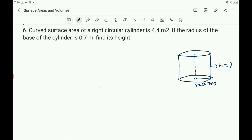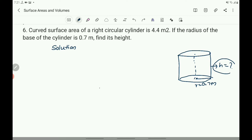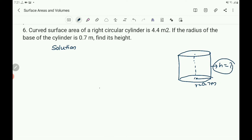Find its height. What is given? The CSA of the right circular cylinder is 4.4 m square, and the radius of the base is 0.7 m. What we have to find out is the height. I have the sketch of the cylinder here — h is to be found, r is given, and CSA is given.